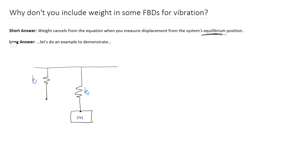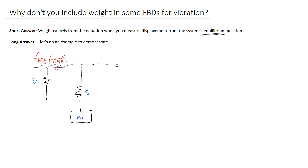I'm going to go through the long answer now, which is actually doing an example where we can demonstrate this cancelling effect when we measure from the system's equilibrium position. To start off with, what I've got here is some wall, and I've got a spring hanging off it, and there's nothing attached to the bottom of it. So the spring here is at its free length, or natural length — it's not extended or contracted.